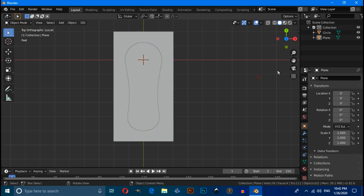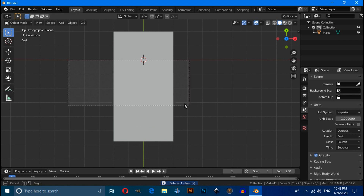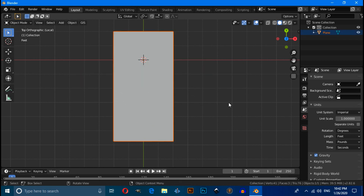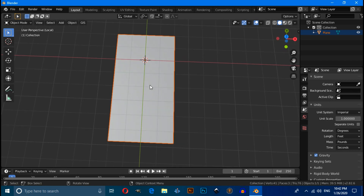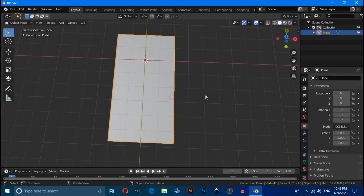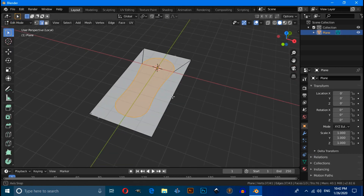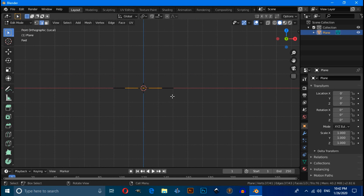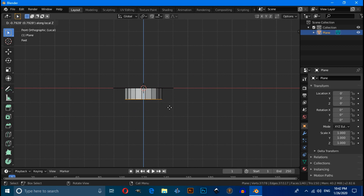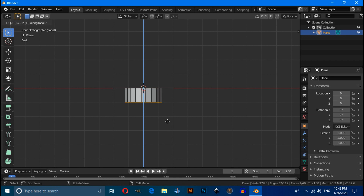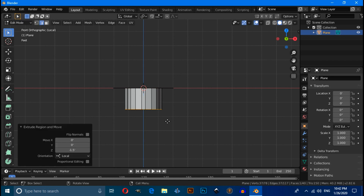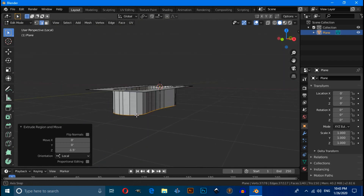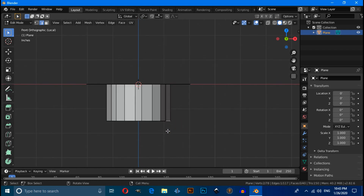Switch to Object Mode. Select the circle and press Delete to remove it. Select the plane, then press Tab to enter Edit Mode. Press numpad 1 for front view, then press E then G to extrude, then move on the Z axis and type minus 1.5. Press numpad 1 for front view again, then press Ctrl+R to add loop cuts.